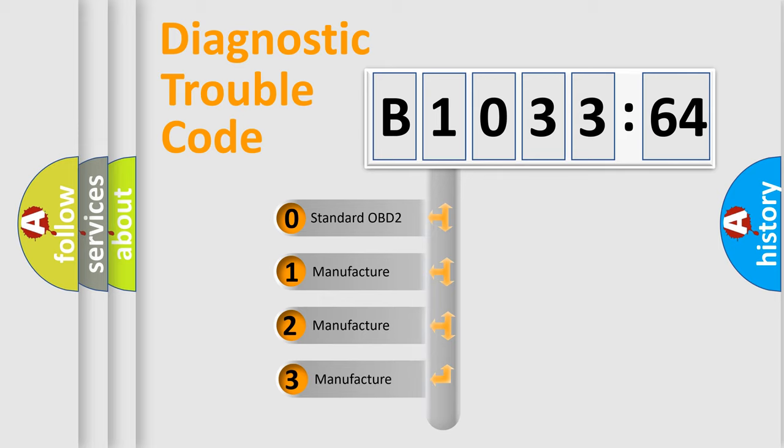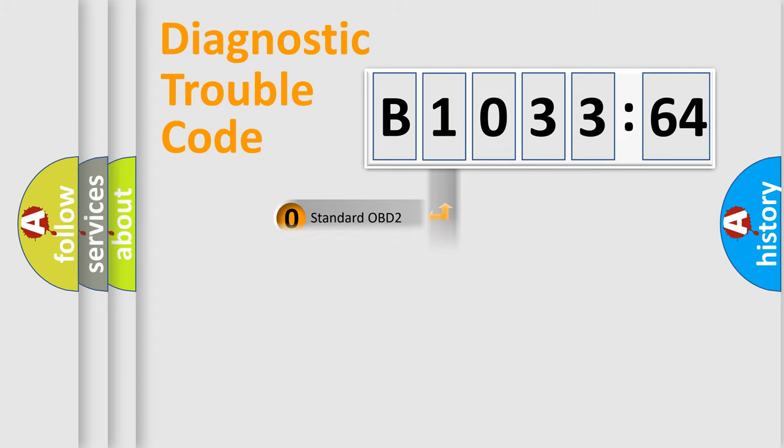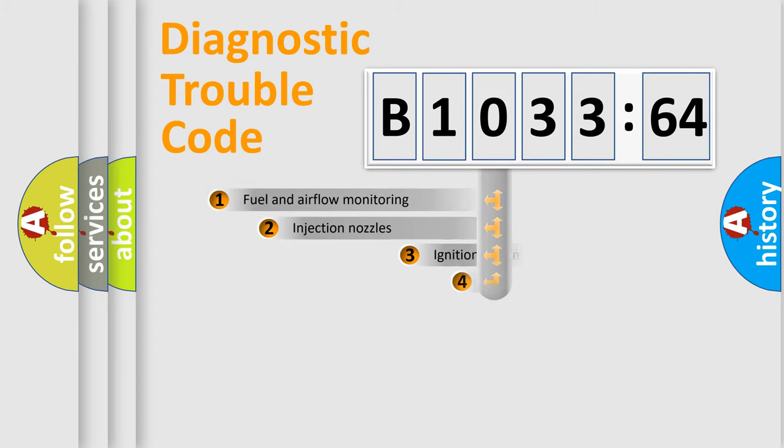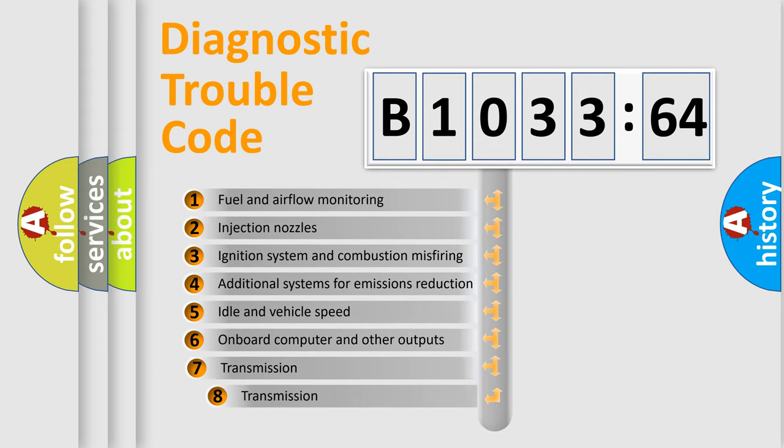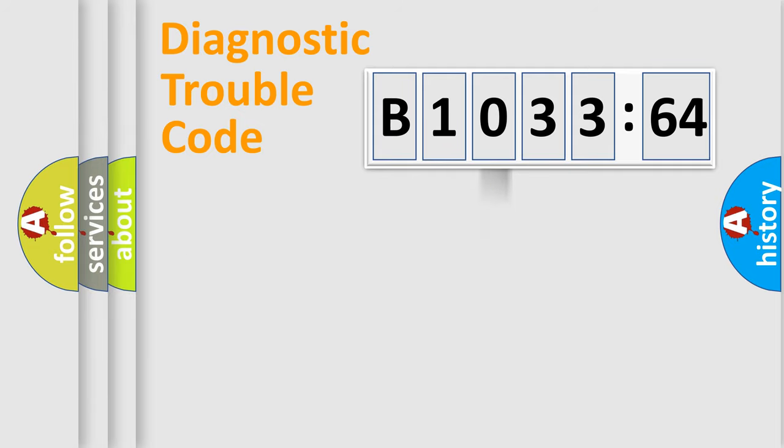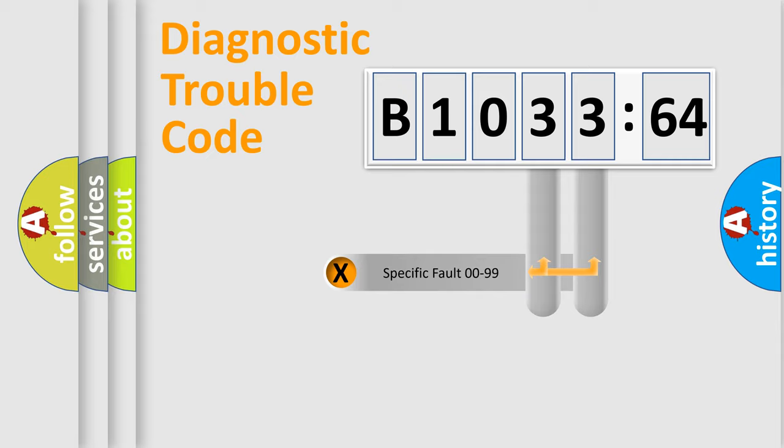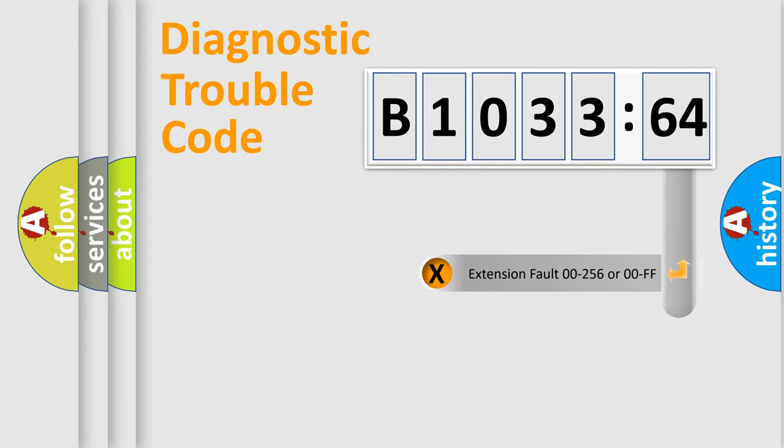This distribution is defined in the first character code. If the second character is expressed as zero, it is a standardized error. In the case of numbers 1, 2, or 3, it is a manufacturer-specific error. The third character specifies a subset of errors. The distribution shown is valid only for the standardized DTC code. Only the last two characters define the specific fault of the group.